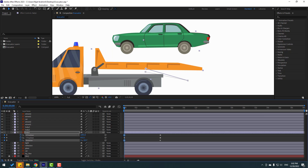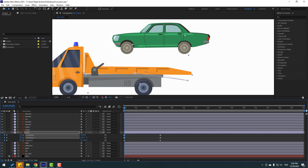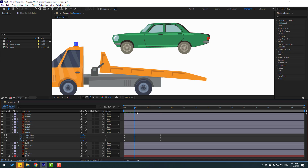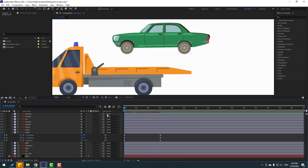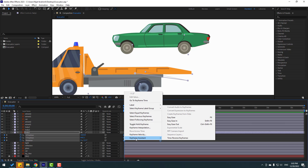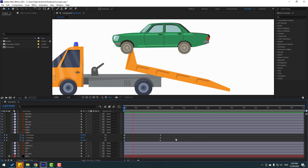Move to left, then move down with Y position and change rotation to minus 11. Let's select these three frames, right-click, go to Keyframe Assistant, and click Time Reverse Keyframes. That's good.